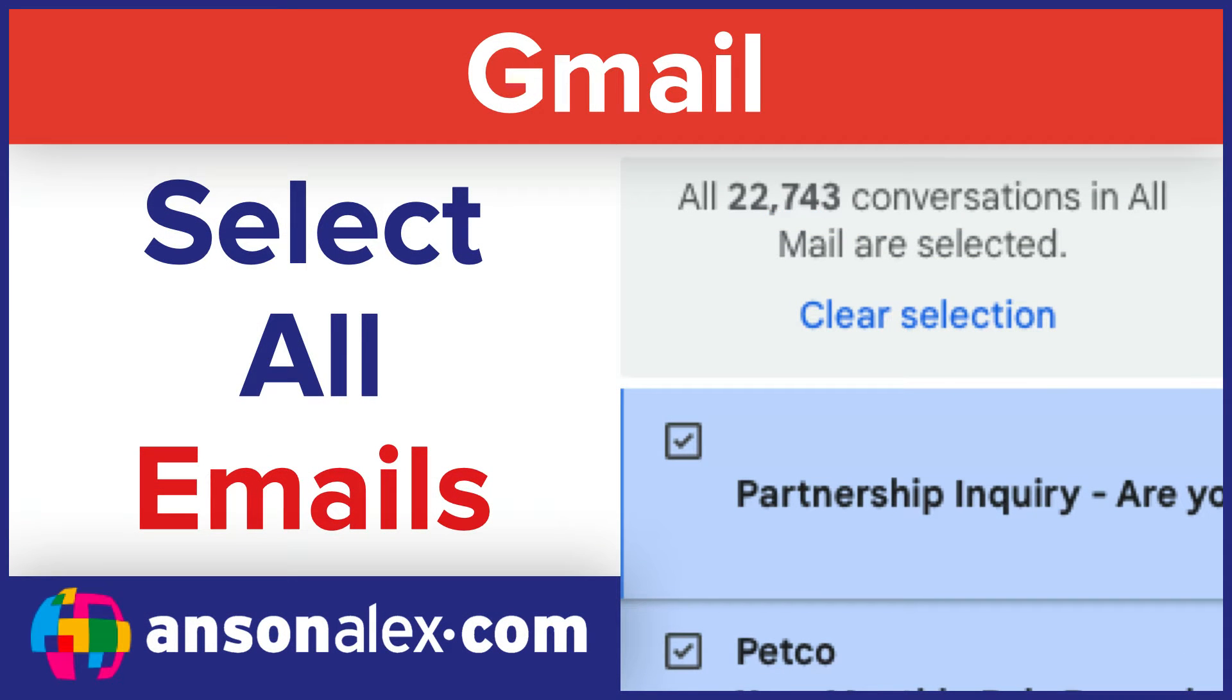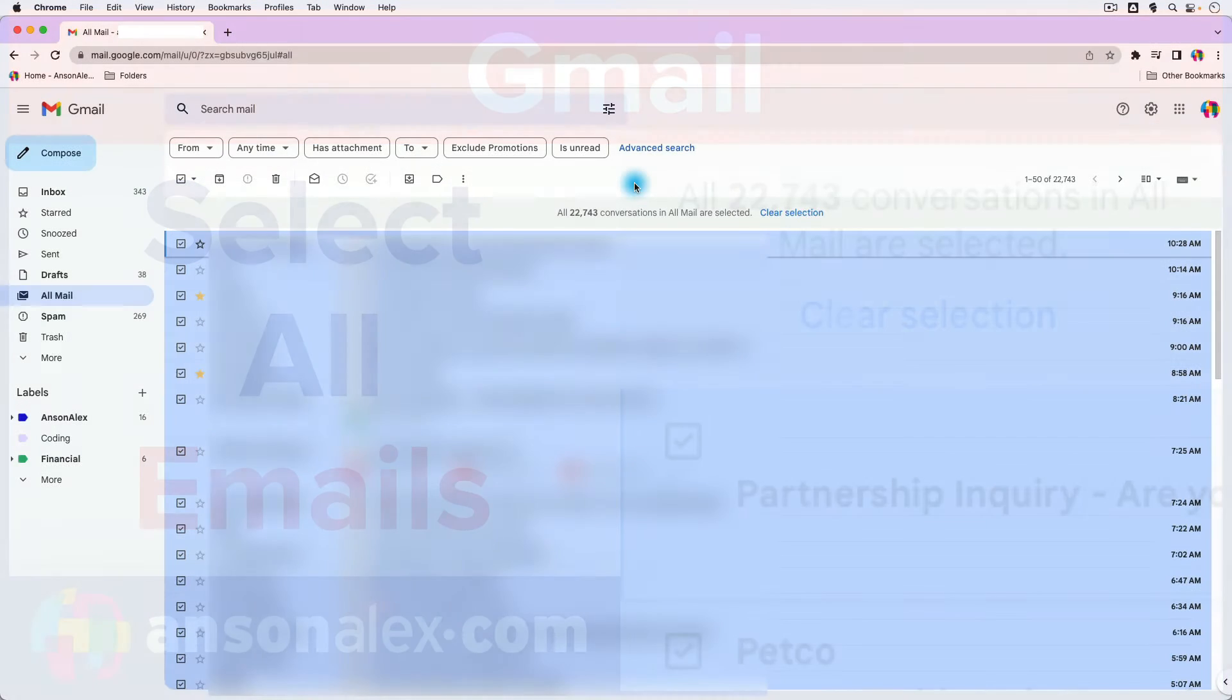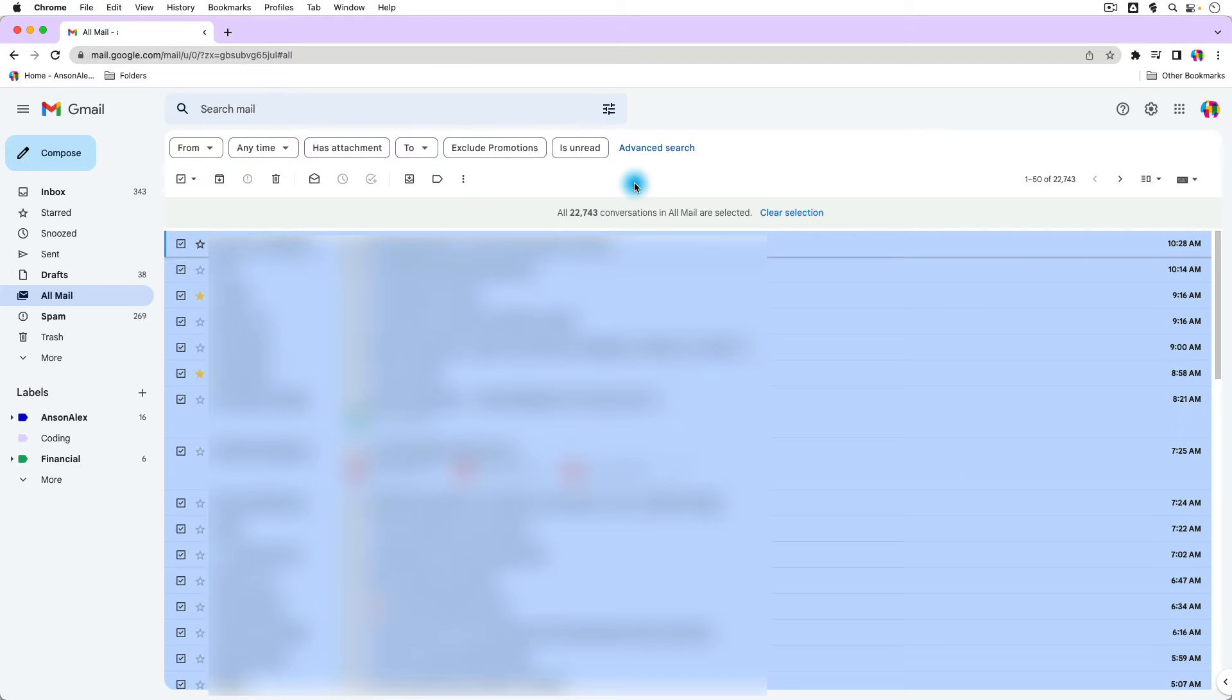Hi everyone, this is Anson from AnsonAlex.com, and in this video I'm going to show you a number of different ways to select all emails in Gmail, so how to select all promotions, how to select all unread emails in my inbox, situations like that. So let's take a look at how this works.